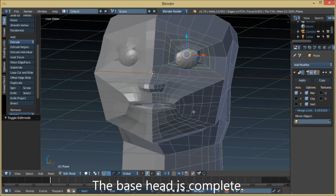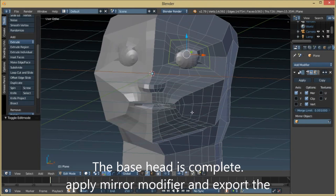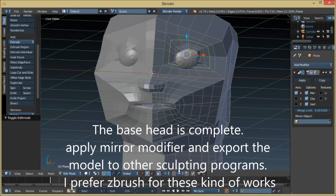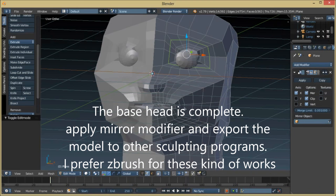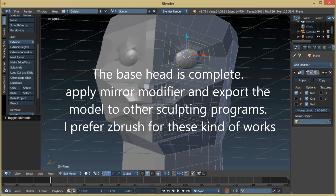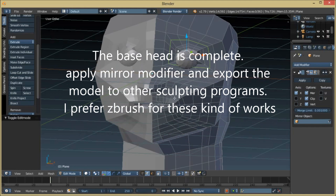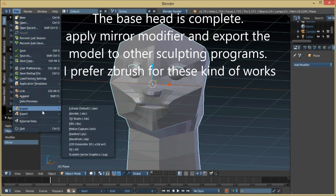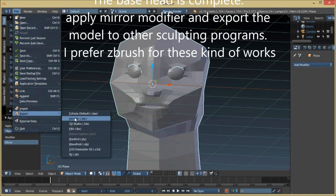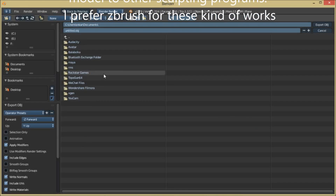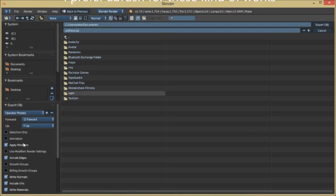Now that the important topology of the face is complete, we're going to export this mesh to a sculpting program. I'll be using ZBrush for this. Click on File, then Export, and then Export as Front OBJ.